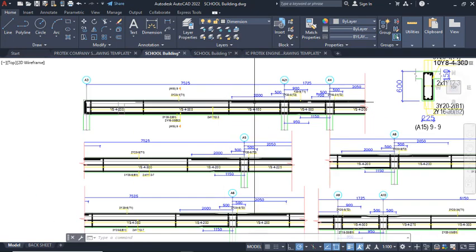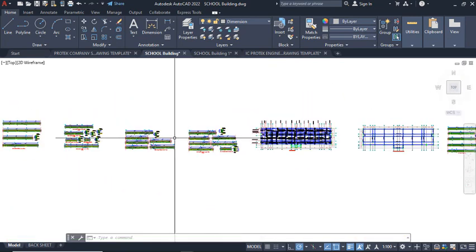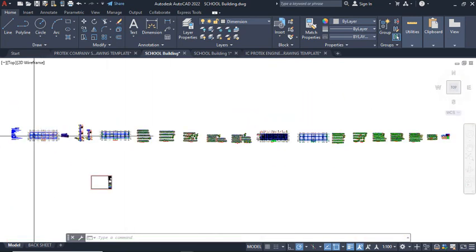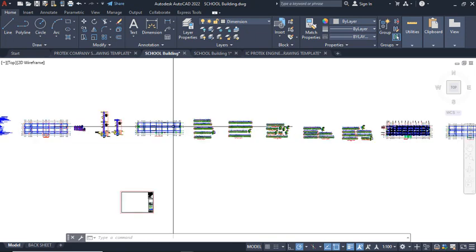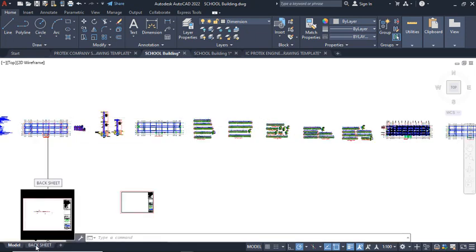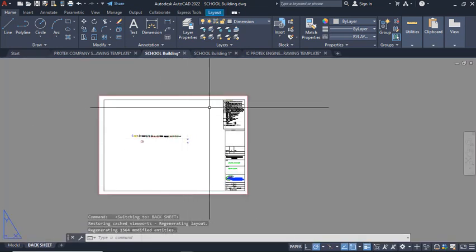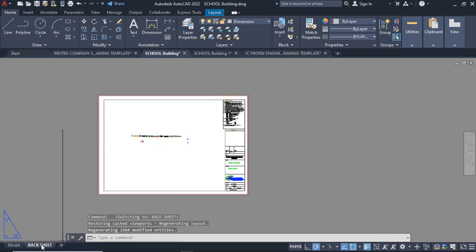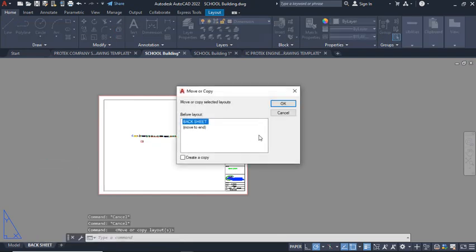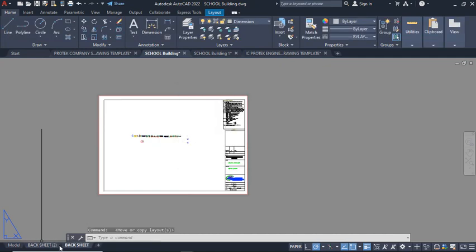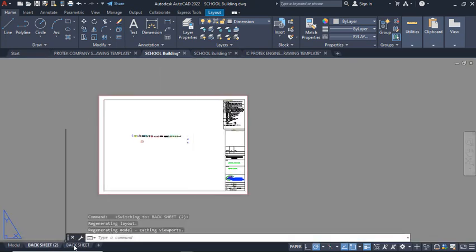For the beams, edit them just as you see, as I explained earlier, and arrange them accordingly. For printing, you can print in the model space or in the paper space (back sheet) using layouts. To create multiple back sheets, right-click on the layout tab and click Move or Copy, then select Create a Copy and click OK. This creates another copy, and you can navigate between the layouts.